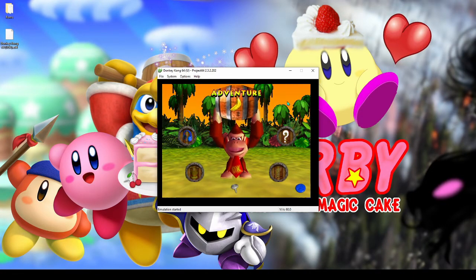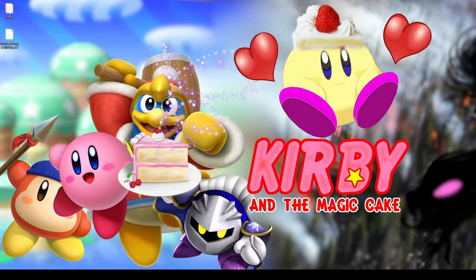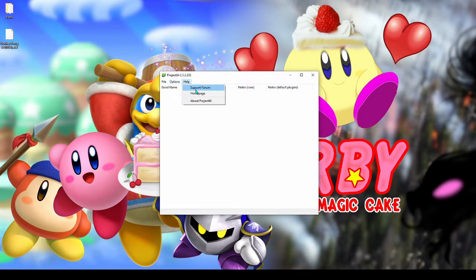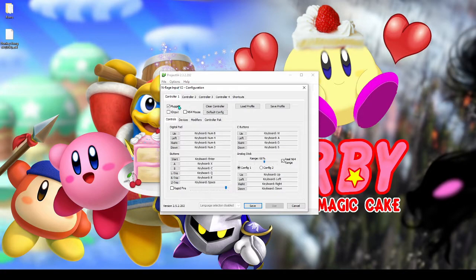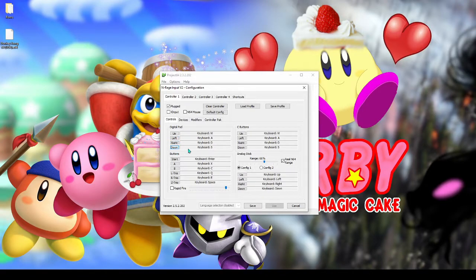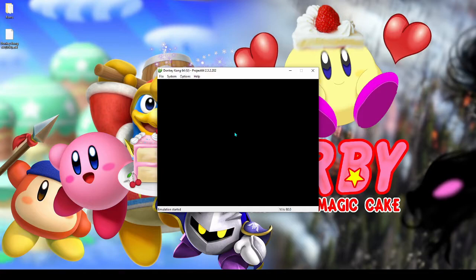Now let's configure our controls. Go to Options and click 'Configure Controller Plugin.' The window may take a while to pop up. Now configure your controls by clicking the buttons that say up, left, right, start, A, B — you know what I mean. You'll need to press a key on your keyboard when the bar corresponding to the button says 'Awaiting Input.' Done, now let's play.